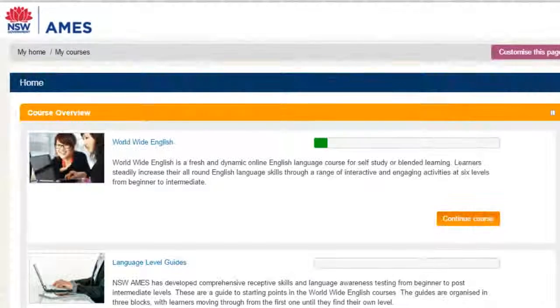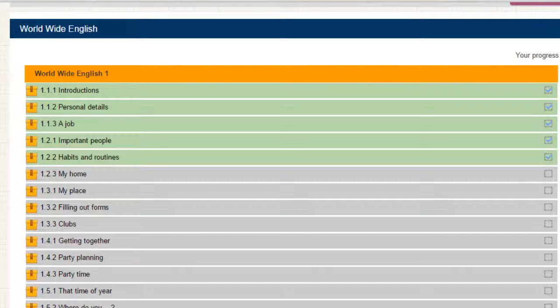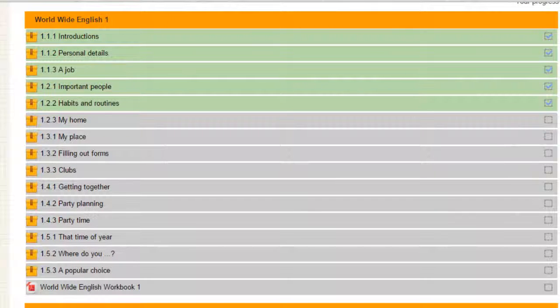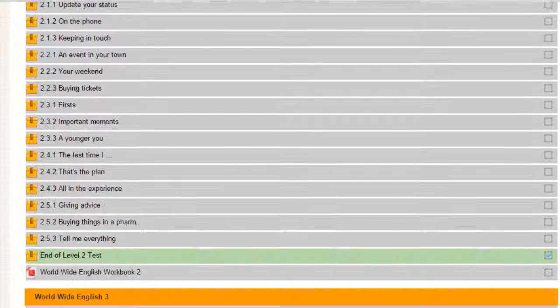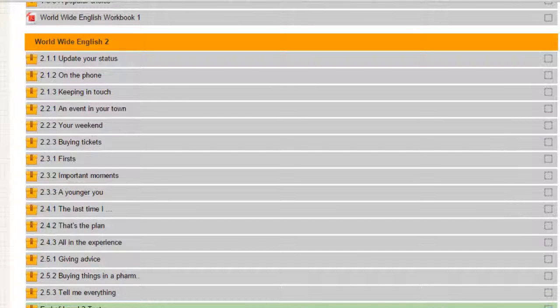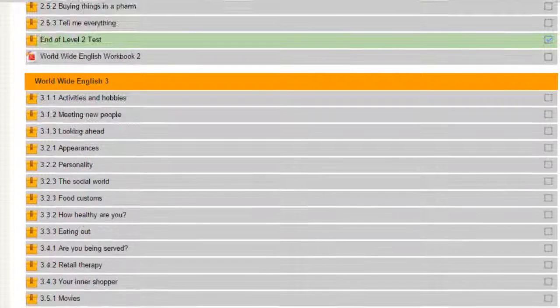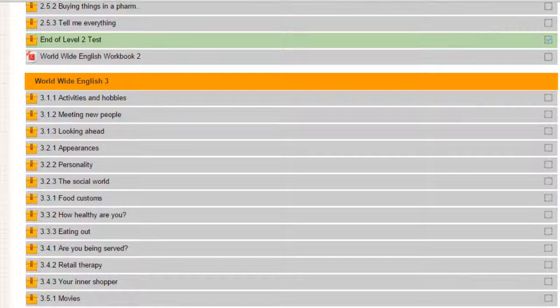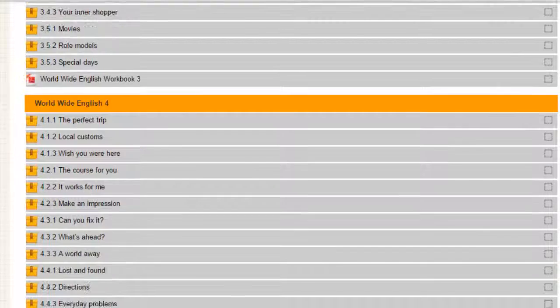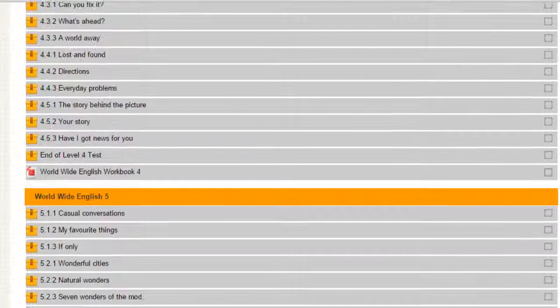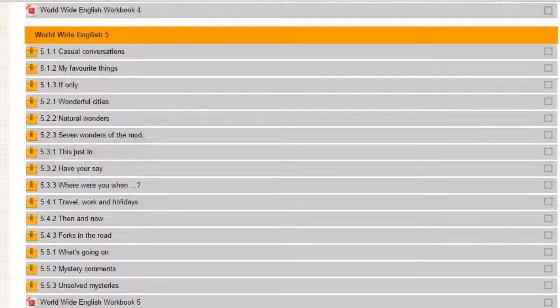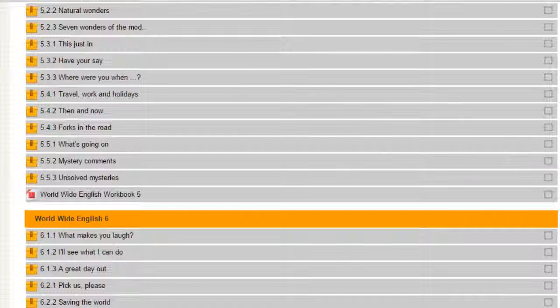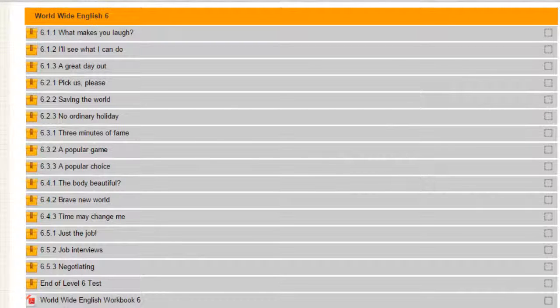So how is Worldwide English organized? There are six levels from beginner level one to intermediate level six and each level has 15 units. A unit typically involves just over four hours of interactive content. That's around 60 hours in total for each level depending on how you and your learners are using it.